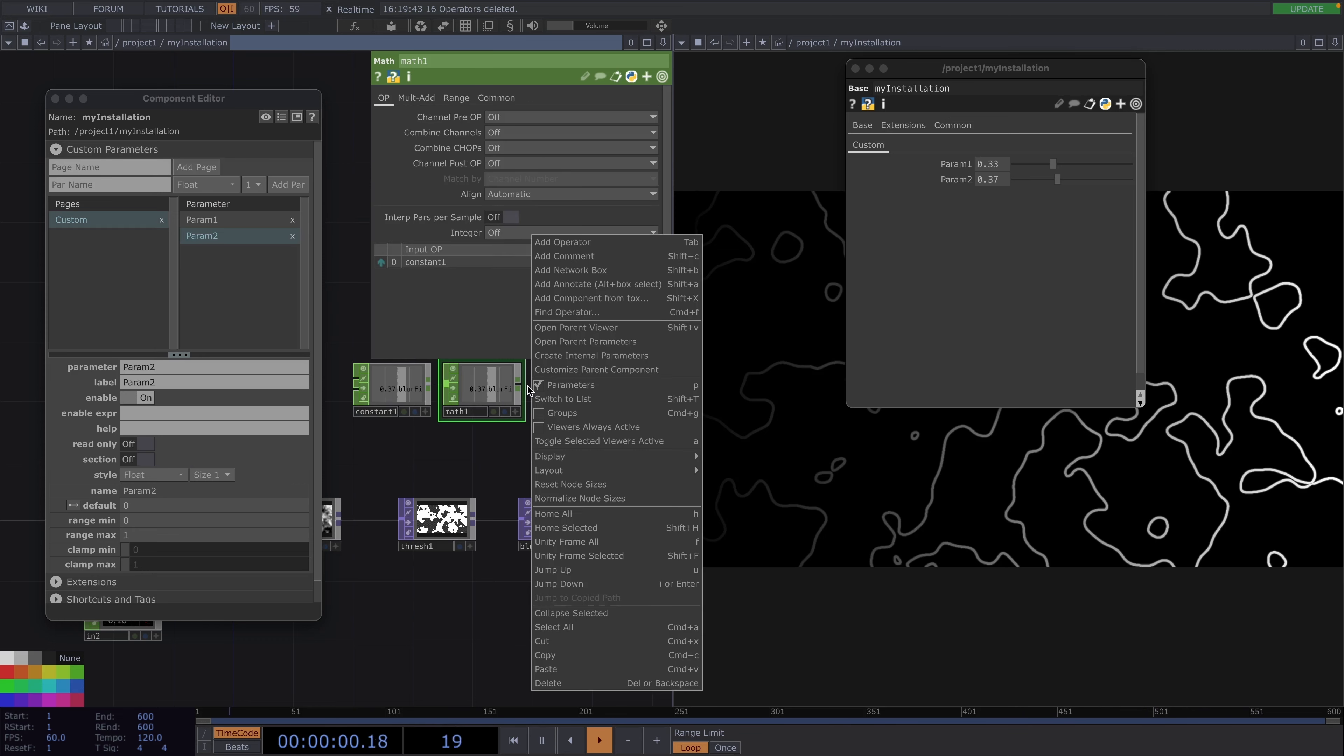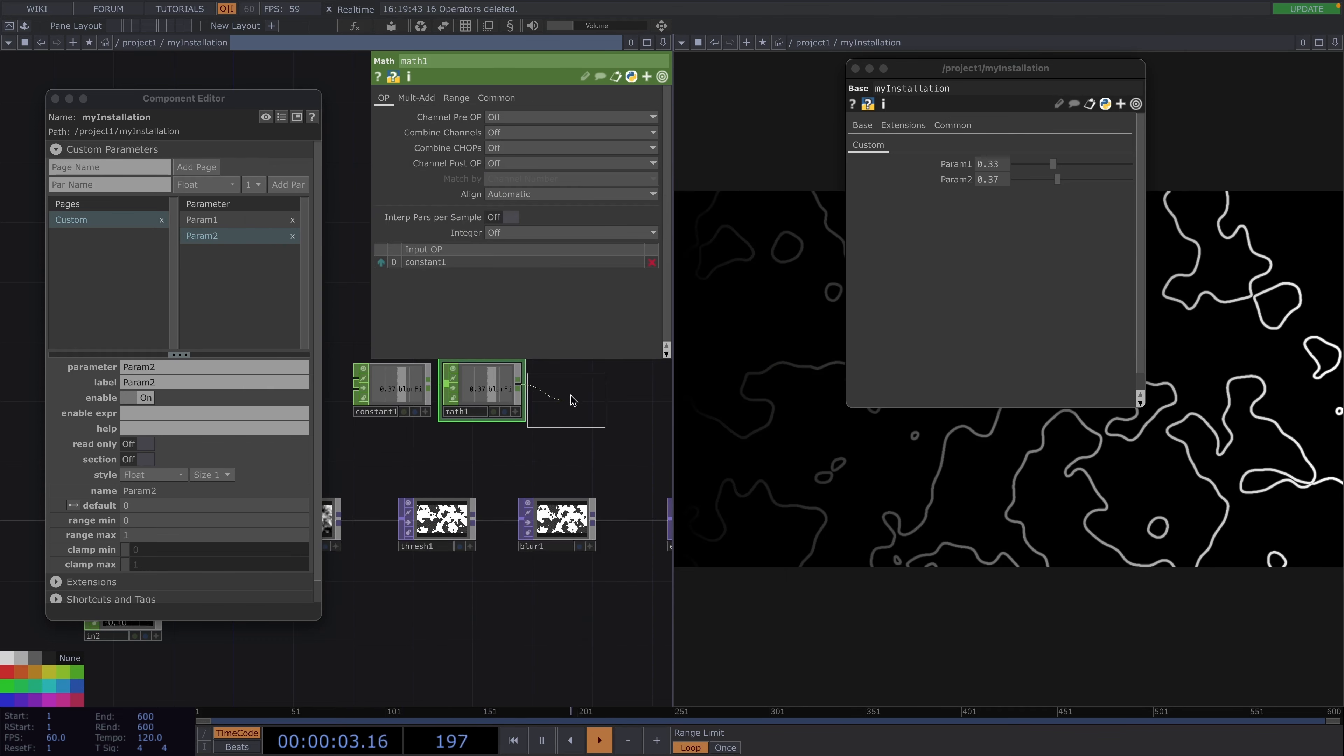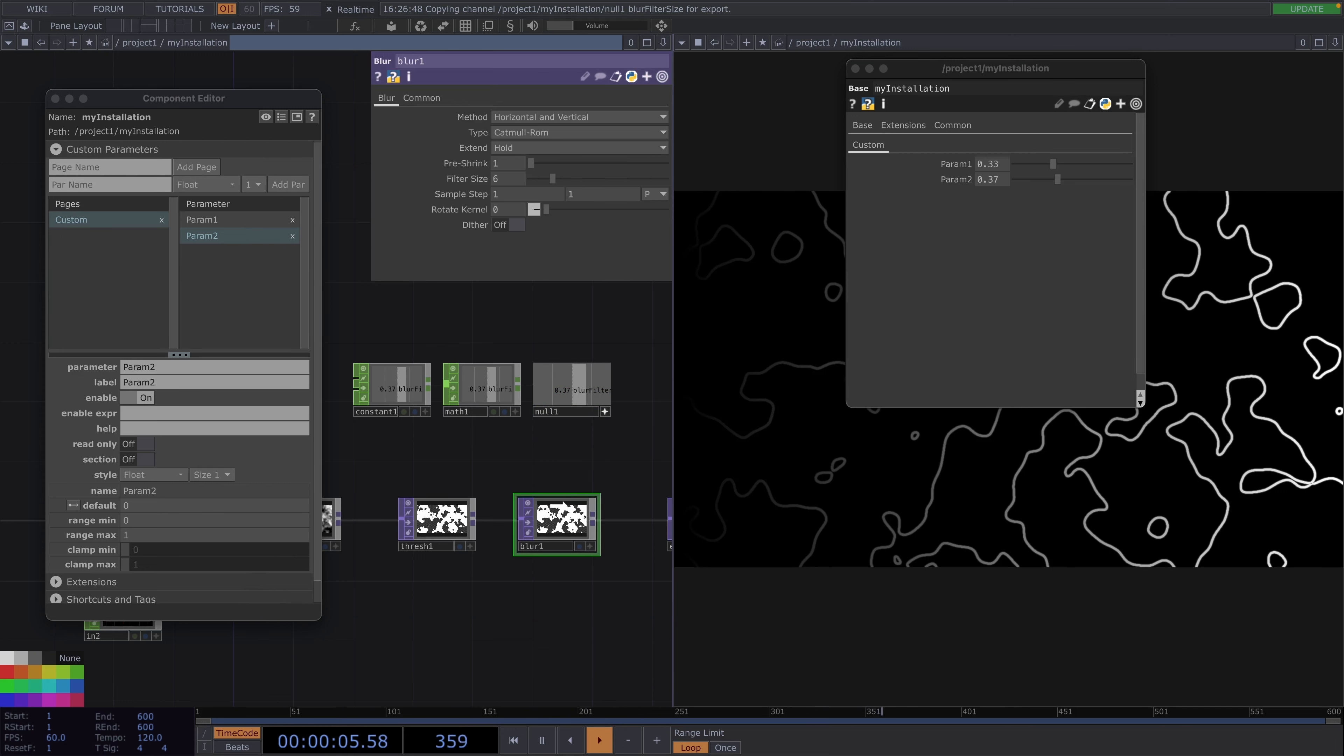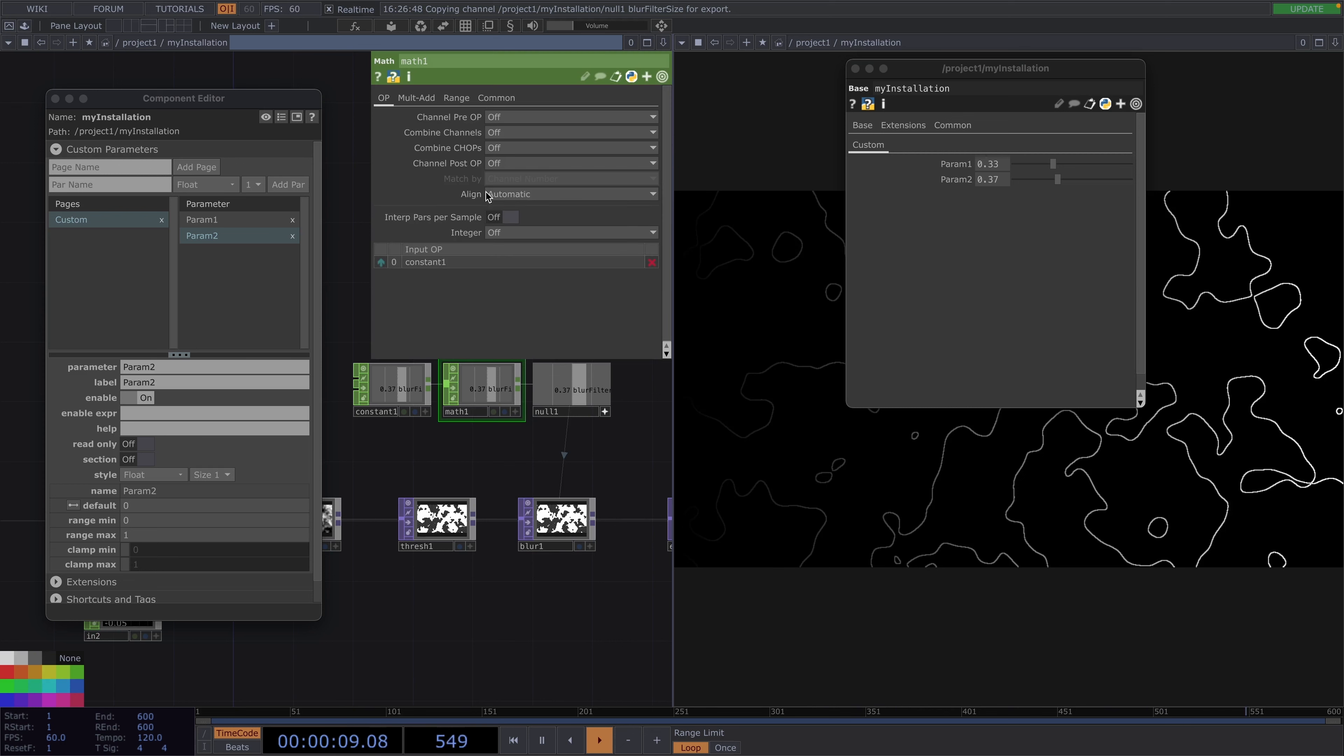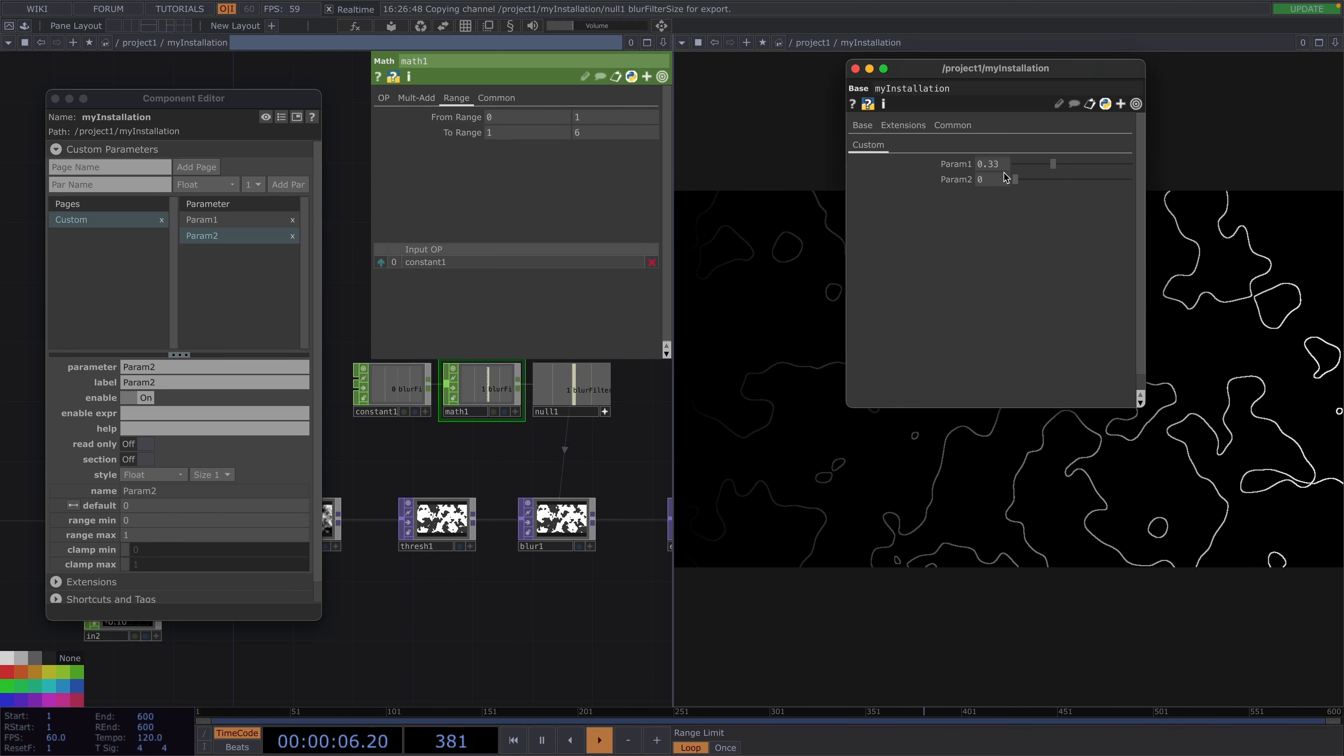After the math chop let's attach a null chop and we'll put this viewer active, then we'll drag this null and drop it as a reference to the filter size of the blur. Then in the parameter window of the math go to the range tab and finally here we can set the new range to the values we originally wanted, which was 1 till 6.